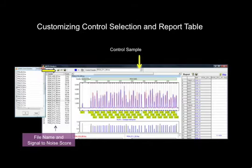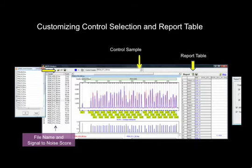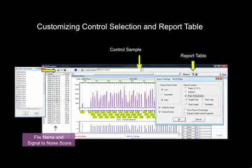The report table lists the probes, reference samples, size of each fragment, and the experimental samples. The report table may be customized using the report icon.